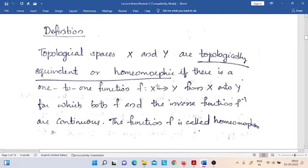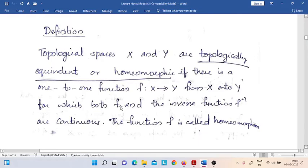In addition to that, this function must satisfy four conditions. The first condition is that the function must be one-to-one, or it is injective. The second condition is that it must be onto.